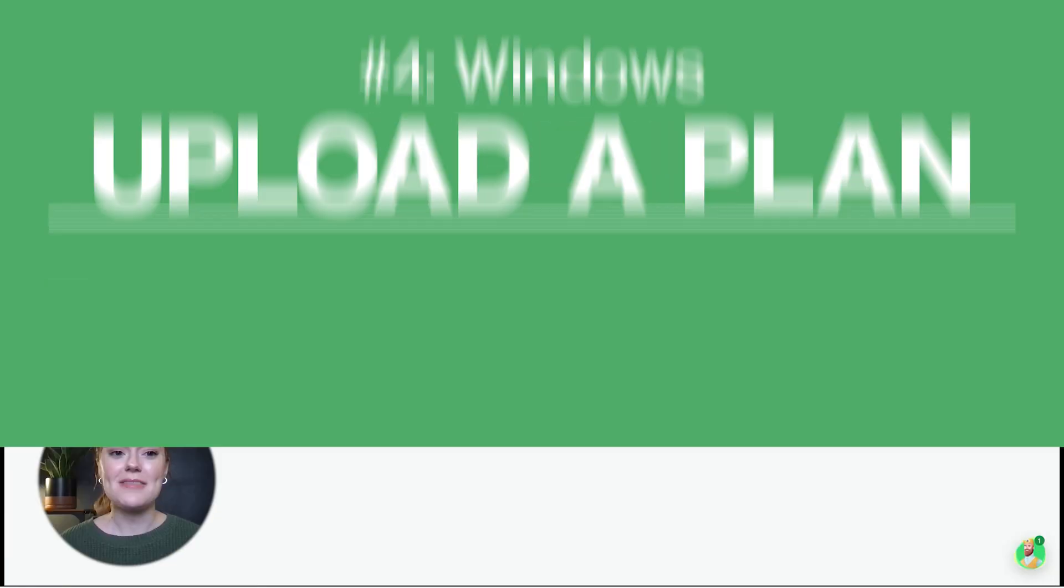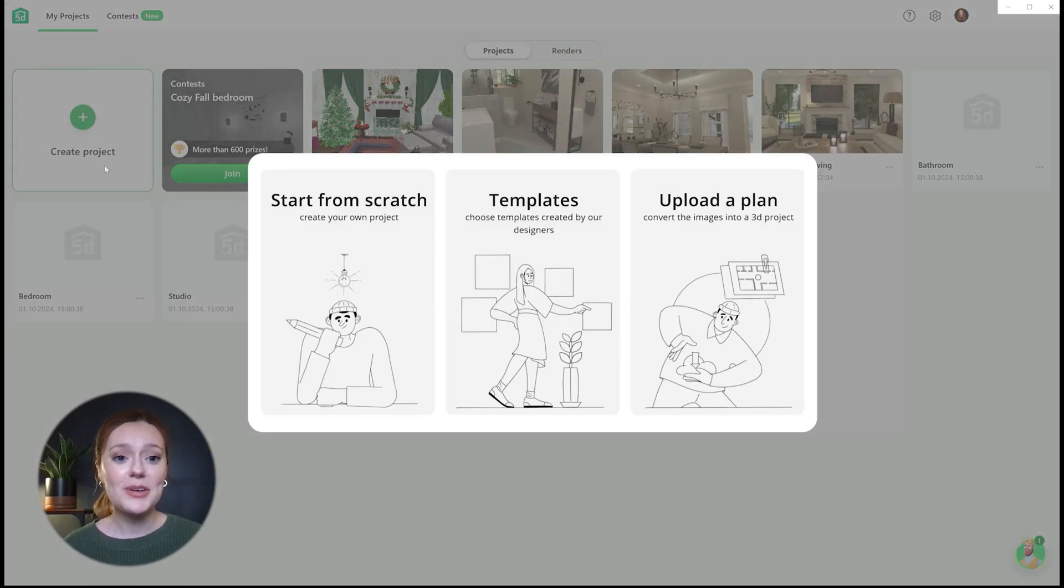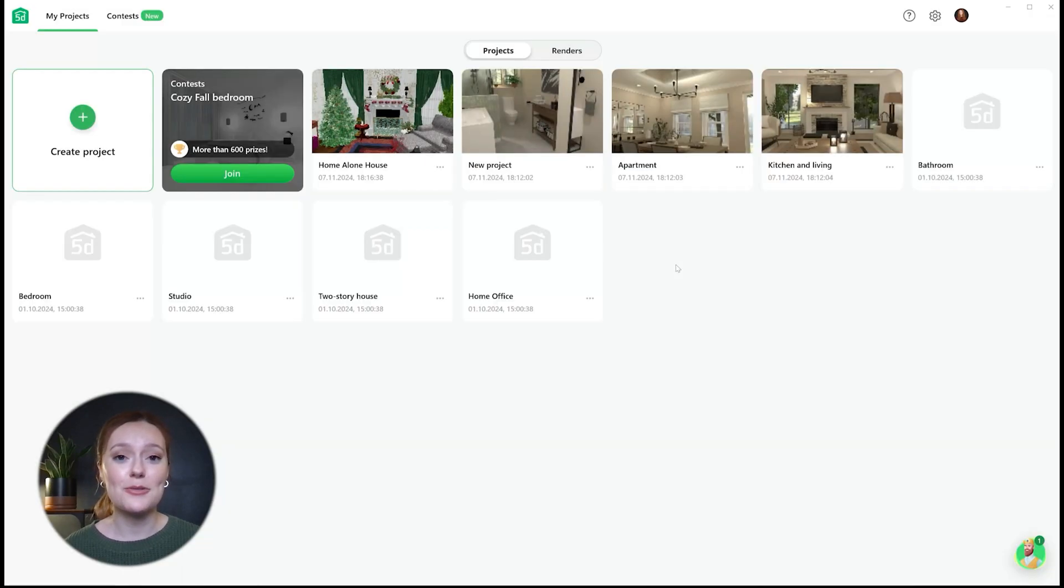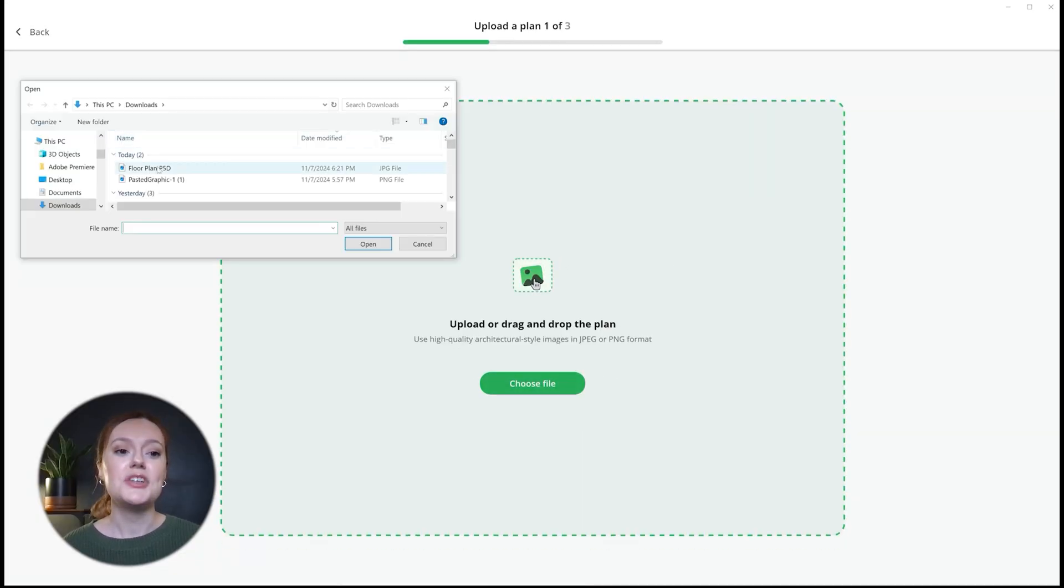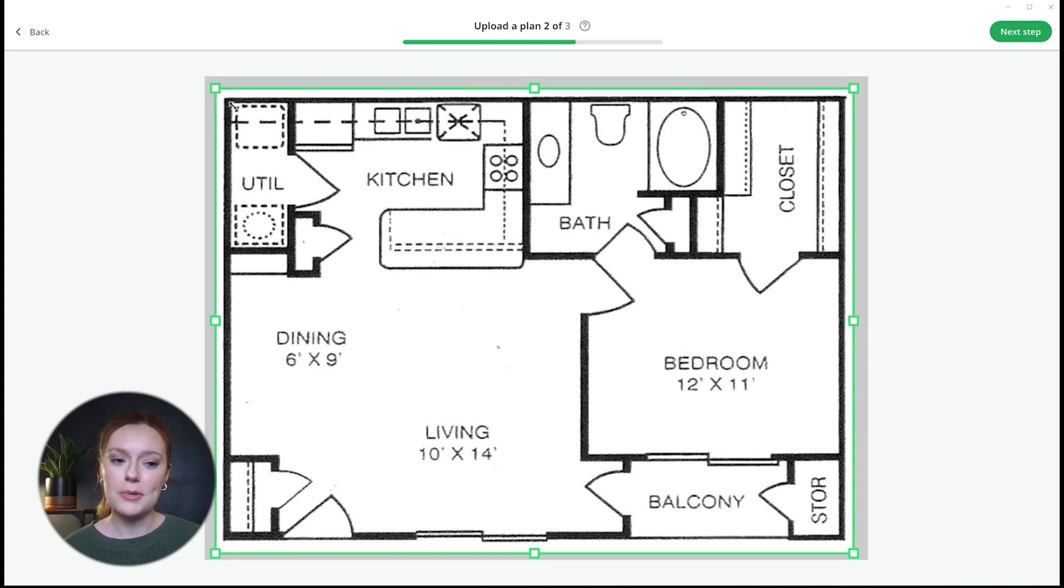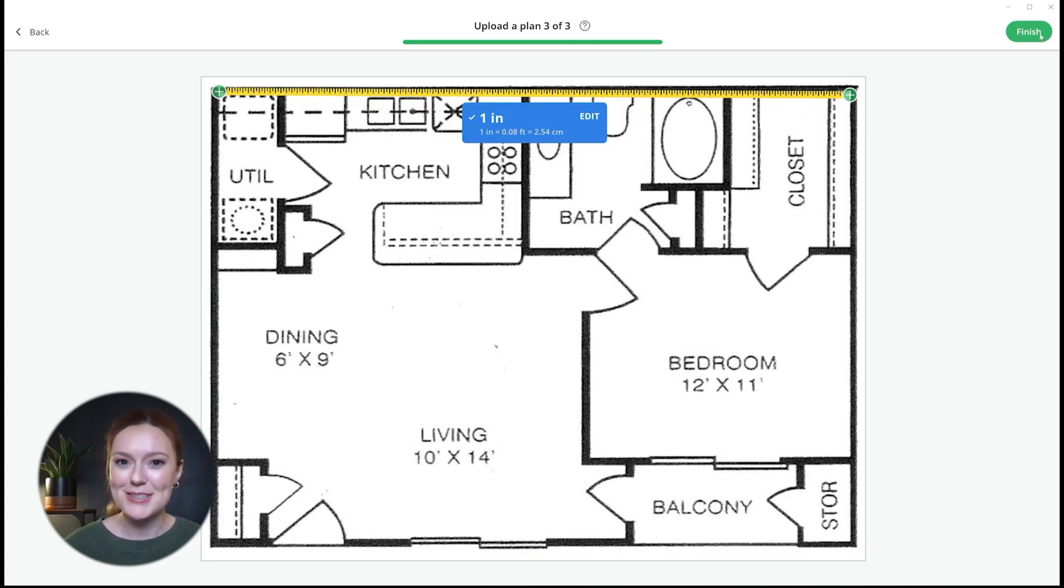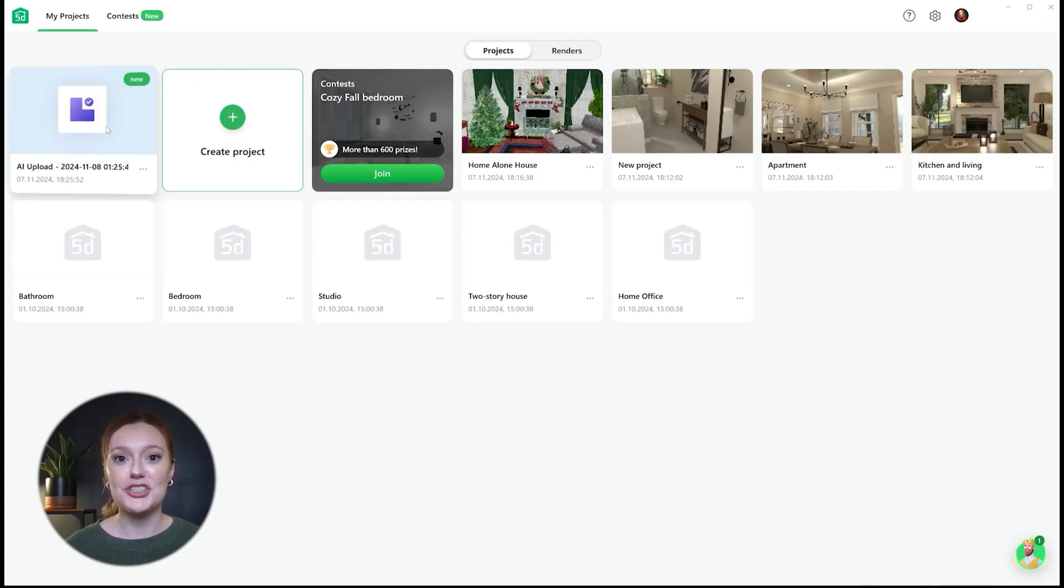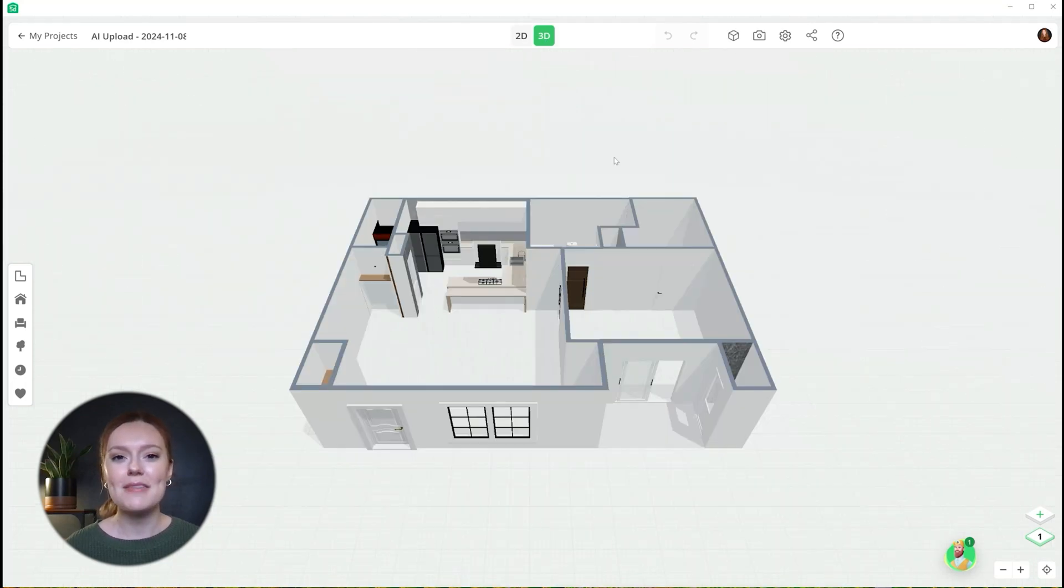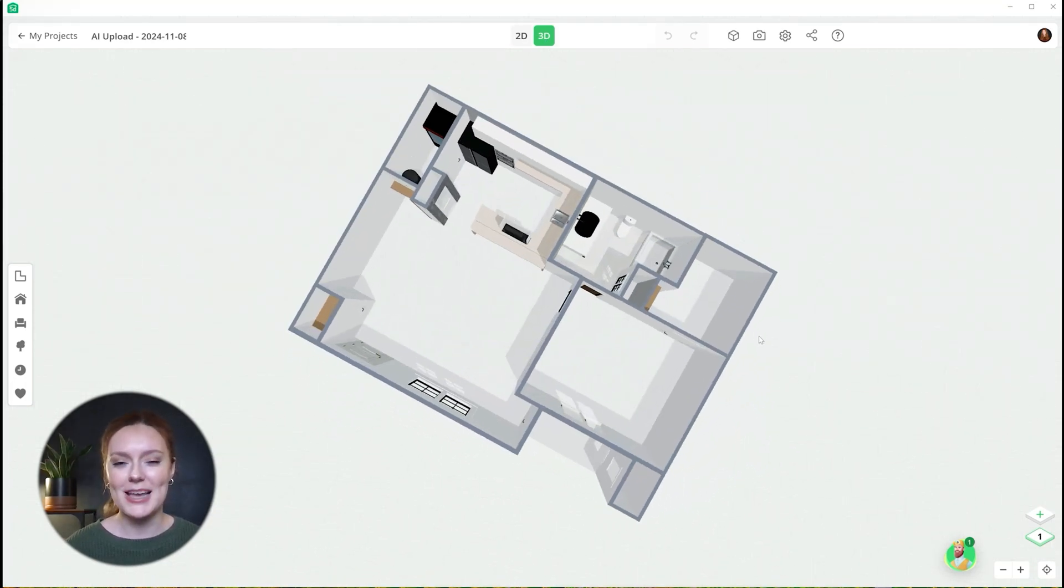Alright next up we have the upload a plan feature. Say you've got your floor plan ready to go. Now you can just upload it directly into planner 5d and get a 3D replica within minutes. After you upload your floor plan make sure to crop your image and add measurements in as a reference for the size of the space. This is really great if you just want to jump right into design mode without having to design the entire blueprint by hand.